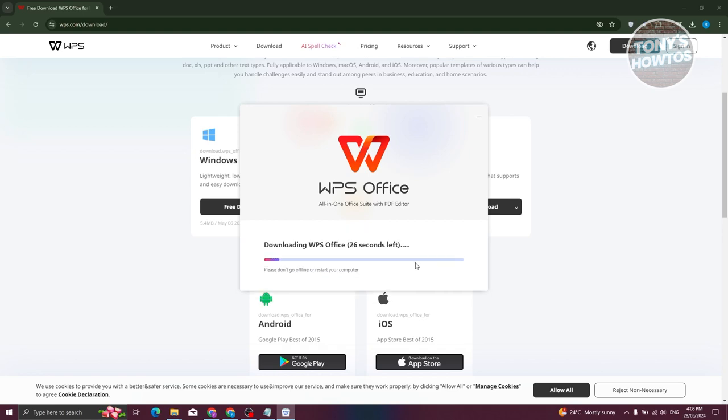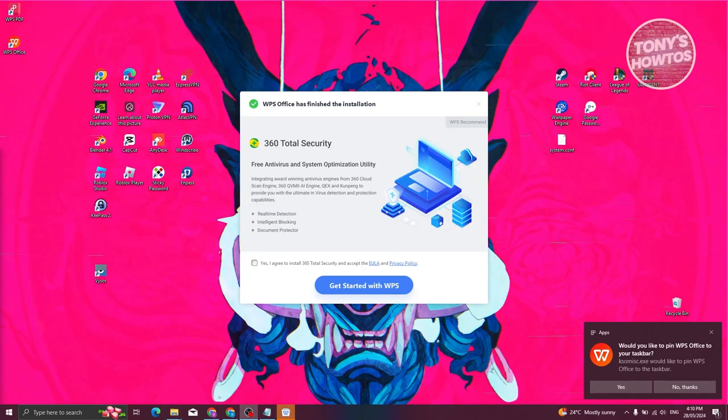Now, it's going to download the WPS office. This might take a while, so in a few seconds or a few minutes, let's just wait for it.